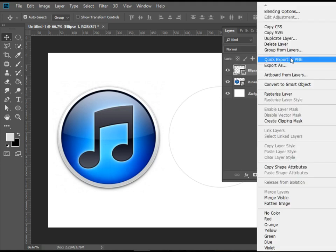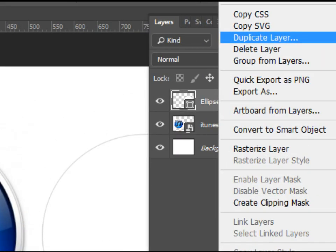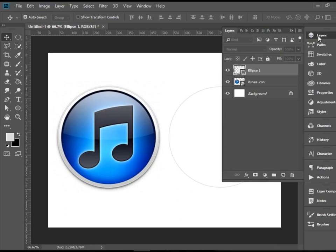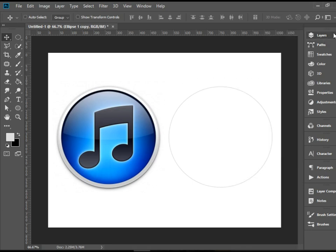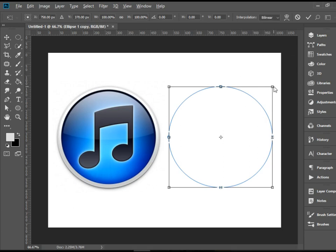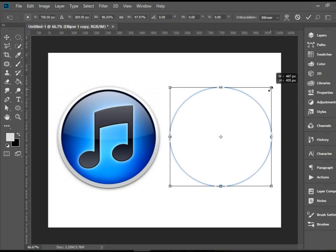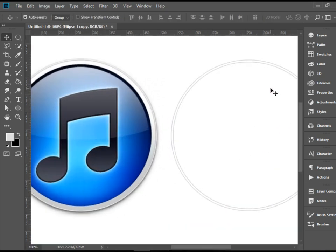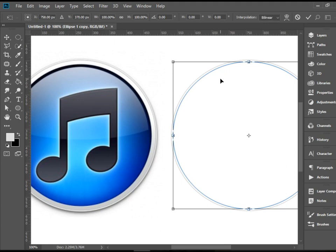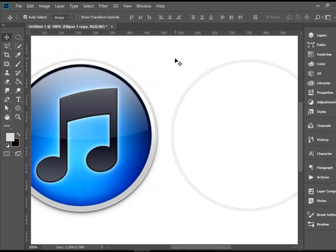Right-click on the layer and choose Duplicate Layer. Now we have two on top of each other. We want the second one to be smaller, so press Ctrl+T, hold Shift and Alt, and grab the corner to drag it inward to make it smaller, then press Enter. Holding Shift keeps the proportions intact and Alt scales from the center of the circle. I need to adjust it slightly larger, so I press Ctrl+T again, hold Shift and Alt, drag outward, and press Enter. Happy with this one.